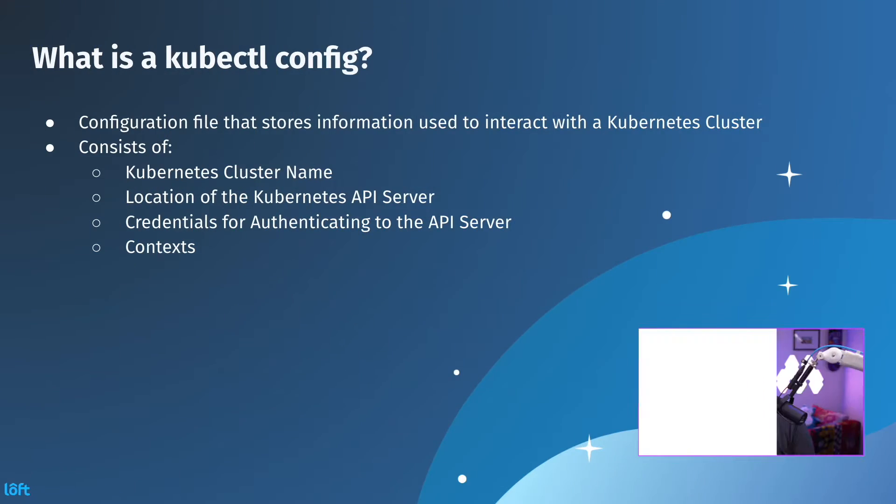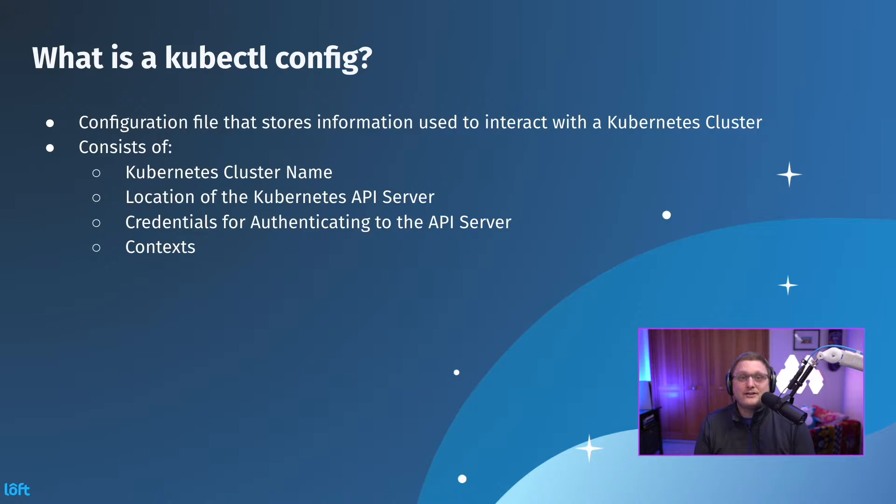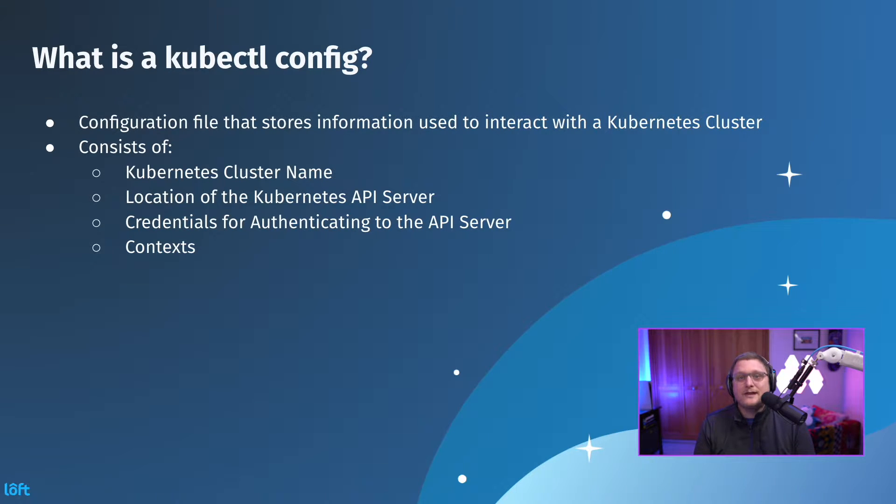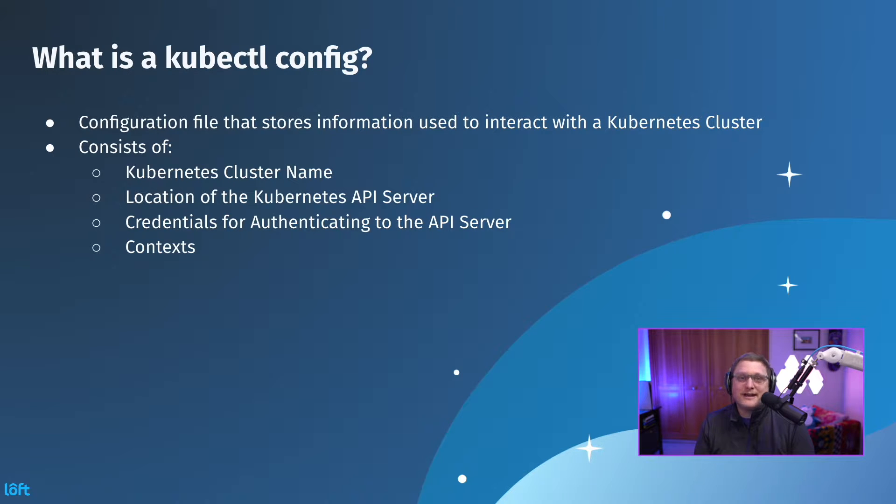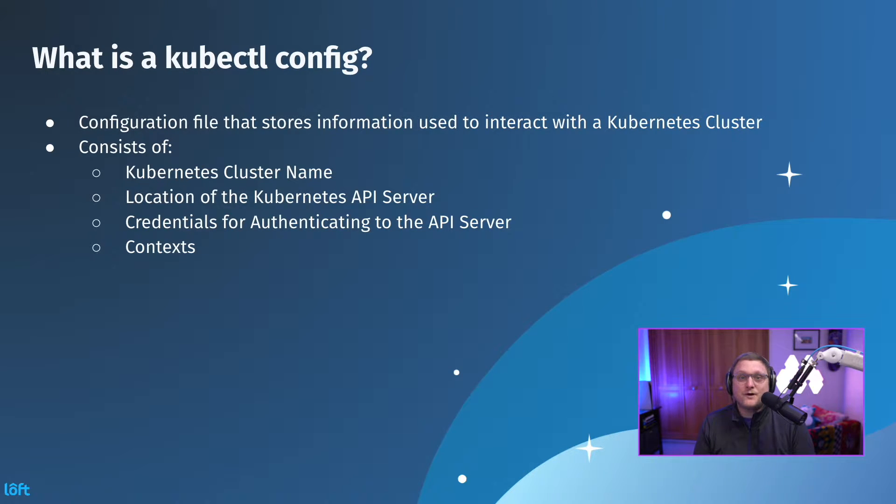So what is a kubectl config? A kubectl configuration is a file that stores information used to interact with a Kubernetes cluster. So this is where you're gonna find your cluster name, the location of the Kubernetes API server, the credentials for authenticating, and then contexts.